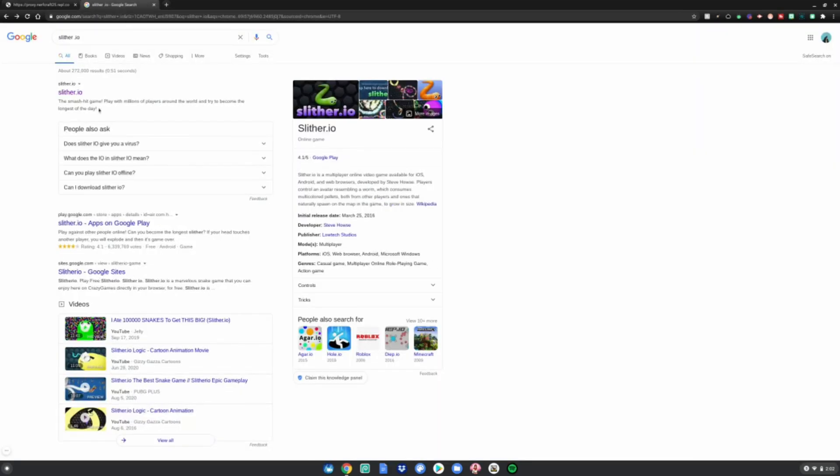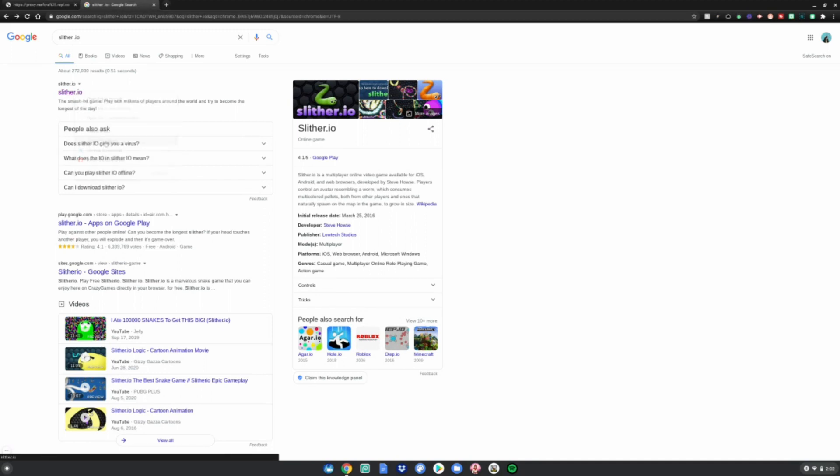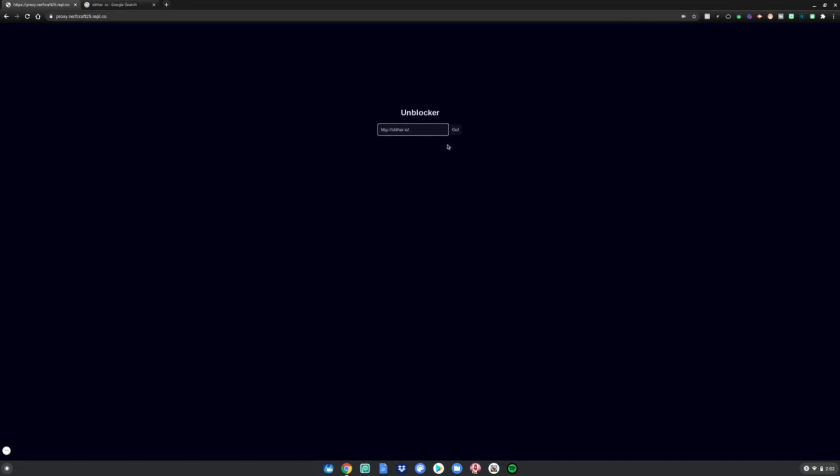Go to Google and get the link for it. Right click the link and then click copy link address. Go back to the website and paste it using Control V. Then click go.